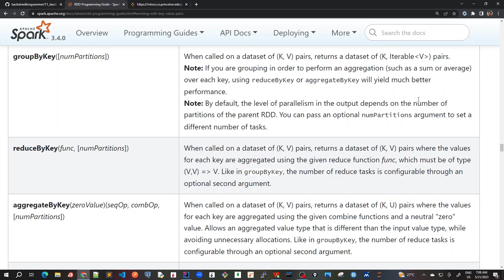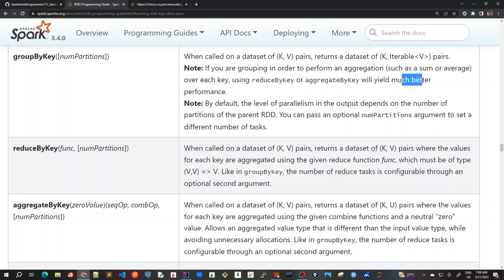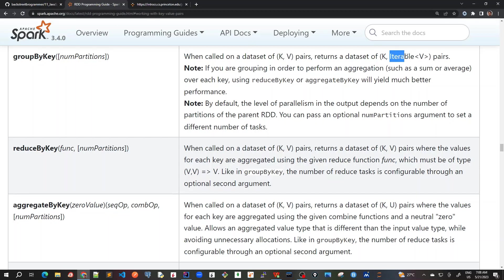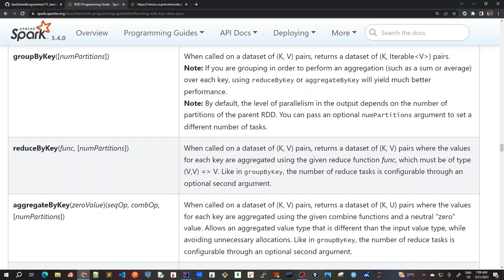If you are grouping in order to perform an aggregation such as sum or average - so here in this case I'm using sum - over each key, using reduceByKey that we did in our previous test case will yield much better performance. So this groupByKey should be avoided as much as possible because it is not very performance efficient. We should always use reduceByKey with a particular function. GroupByKey will always create an iterable because it doesn't accept any function. If the data size is very huge and we are doing some type of sum and average, this iterable will be very huge for each of them.